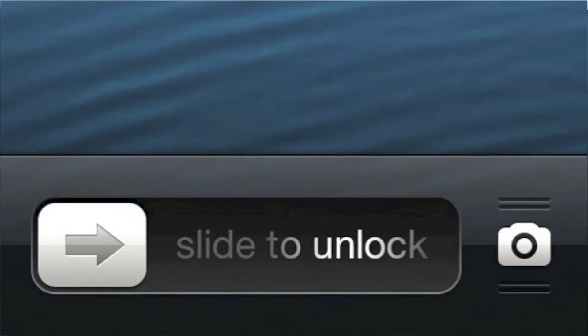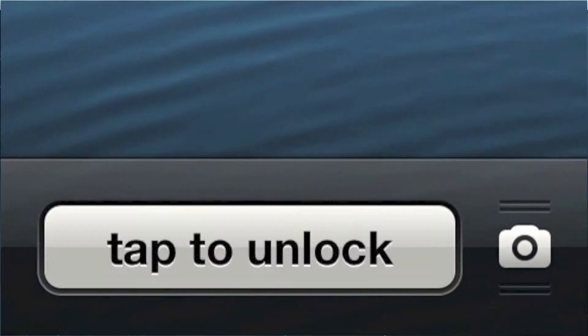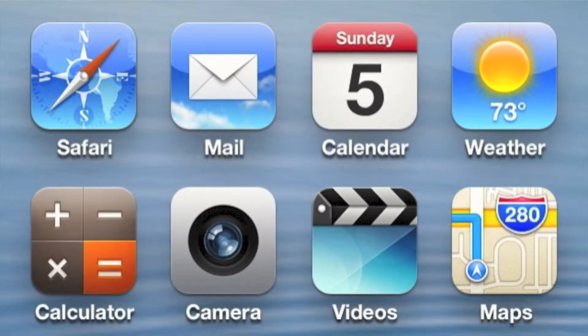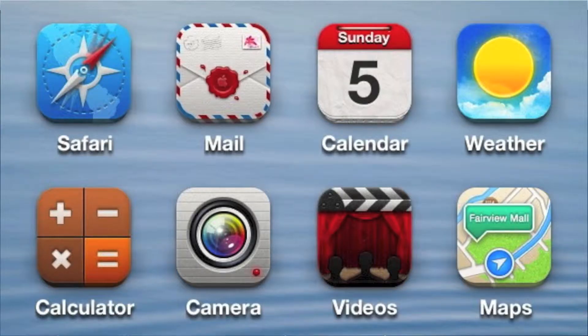For example, you could get a tweak that allows you to change your slide to unlock to a tap to unlock on your lock screen. You can also apply cool looking themes which change the way your entire device looks and makes it look a lot cleaner than what Apple has.